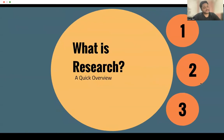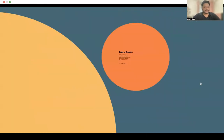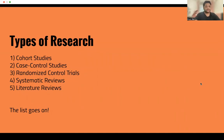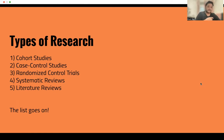Let's begin with what is research exactly. There are different types of research. There are cohort studies and case-control studies. These would typically involve you being in the hospital with groups of patients. In cohort studies, you'll be looking at one group of patients and assessing them either retrospectively — looking at records from before — or prospectively, which is basically following up with them as time goes. Case-control studies is where you're comparing two different groups of people.